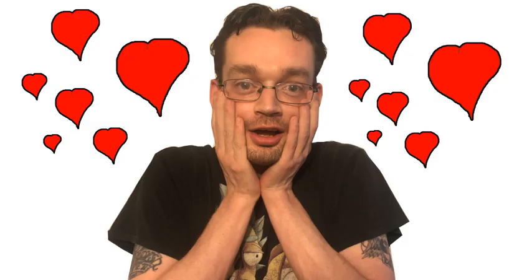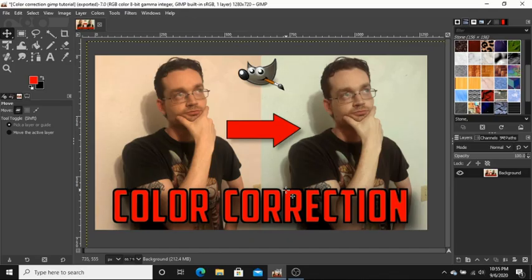Hey, you're still here! Excellent! Okay, let's open our photo into GIMP here.